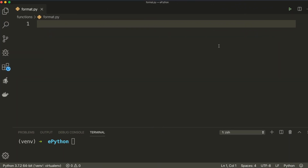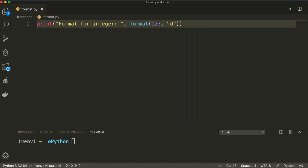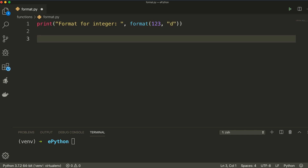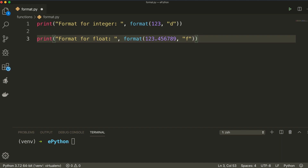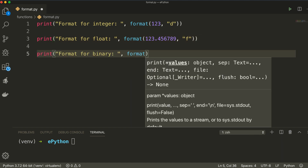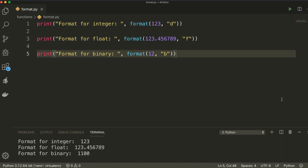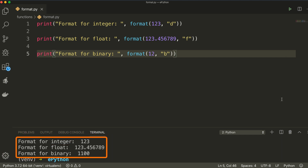Let's write a simple example. I'll call format for an integer value 123, passing 'd' as the format spec. For the second statement, I'll pass a float value with 'f' as the format spec. And for the third statement, I'll pass an integer value with 'b' for binary format. If we run this program, the first statement is printed straightforward, the second has been formatted as float, and the third has been formatted as the binary representation of number 12. That's how the format function works. Our next method is enumerate.